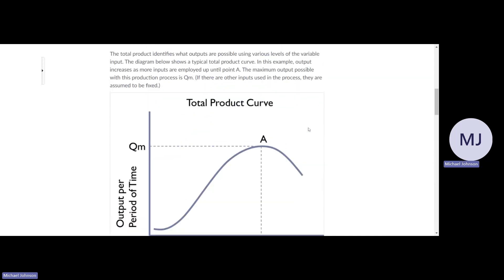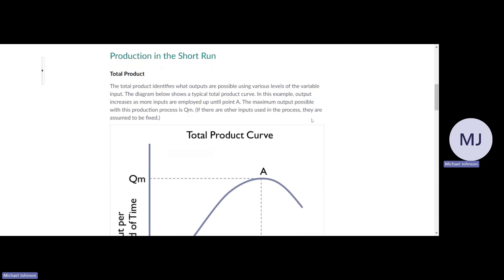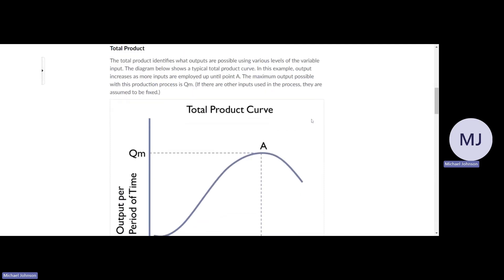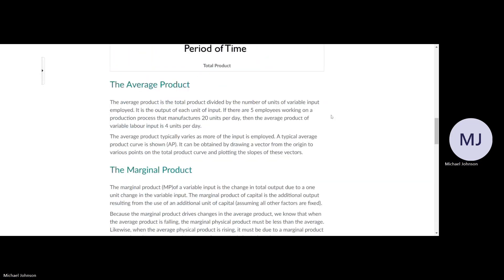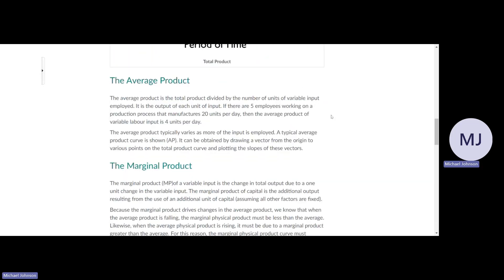The total product identifies what outputs are possible using various levels of the variable input. Average product is total product divided by the number of units of variable input employed.